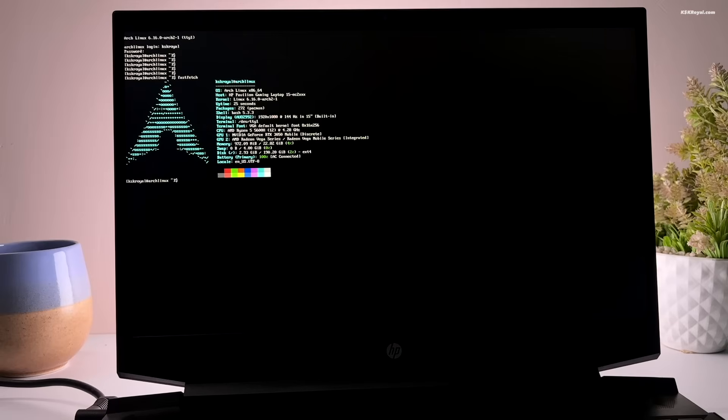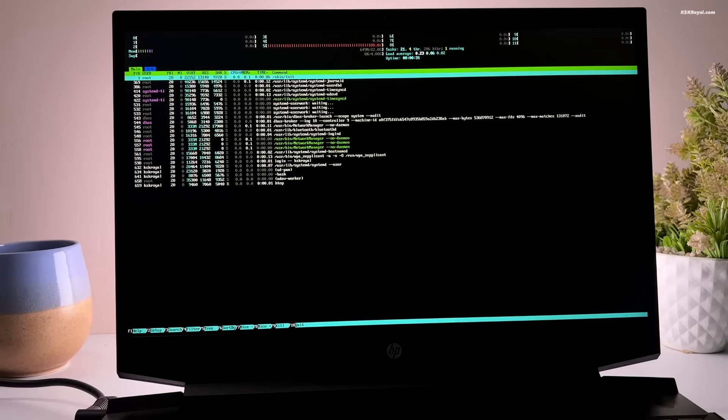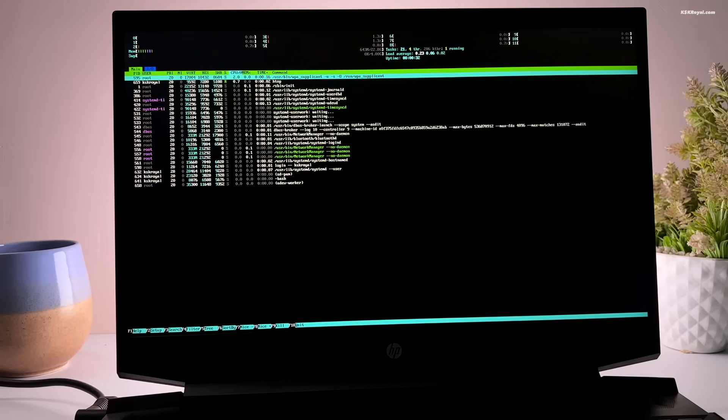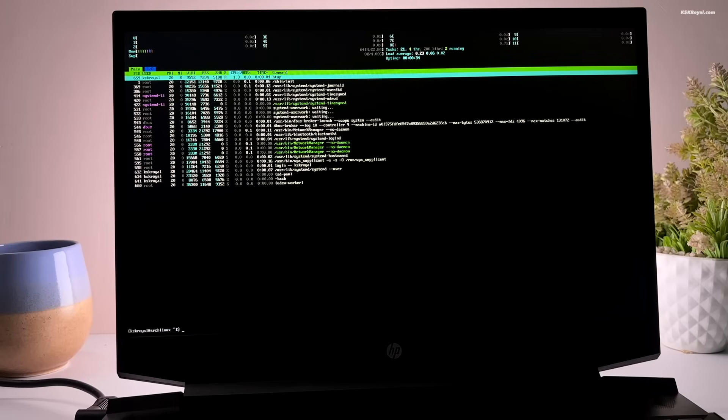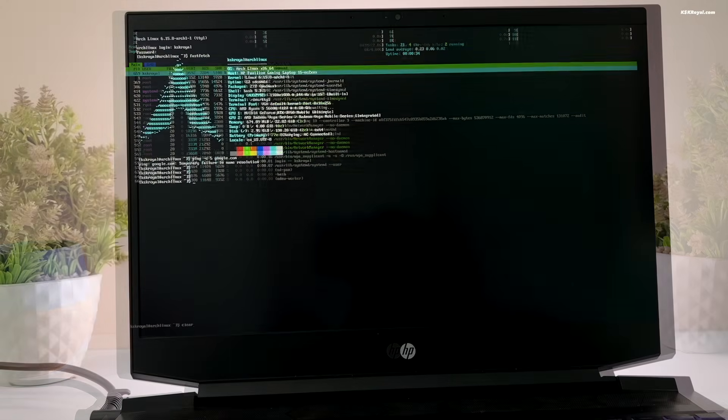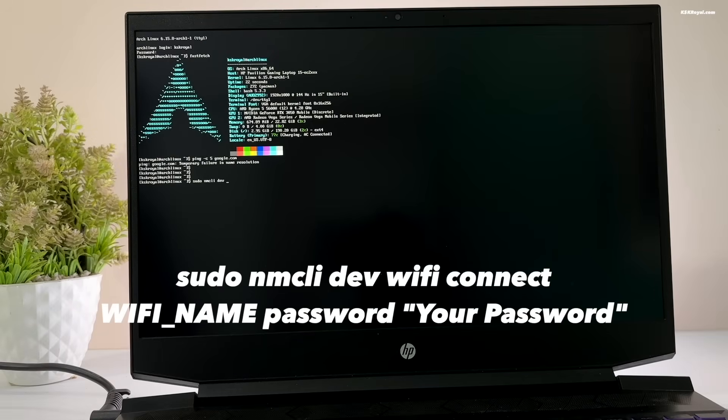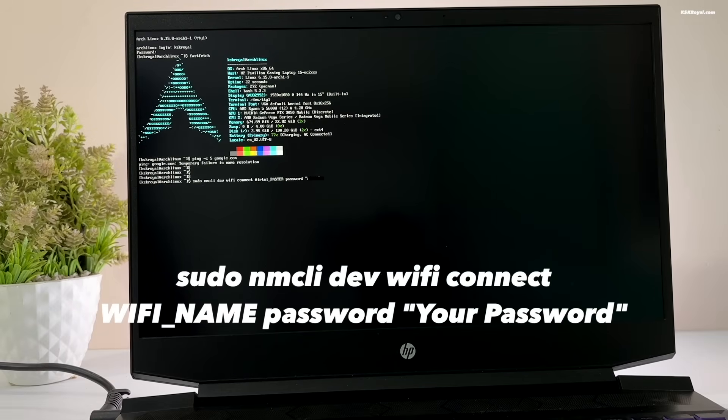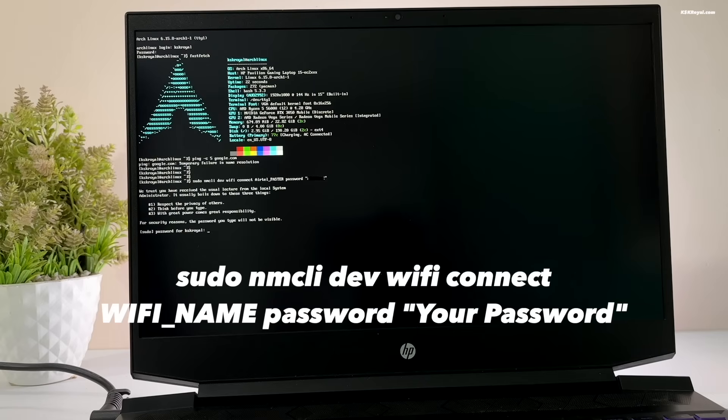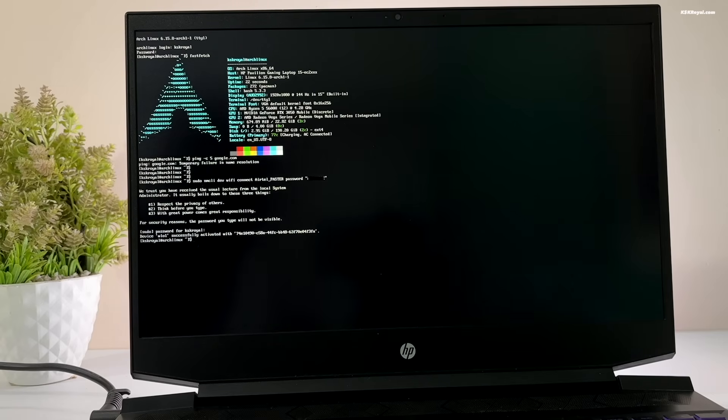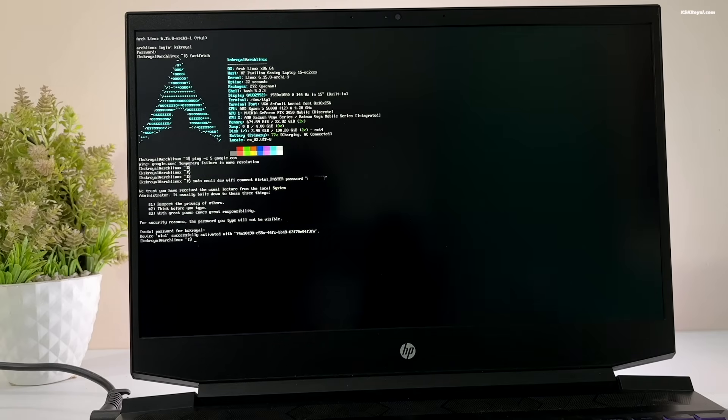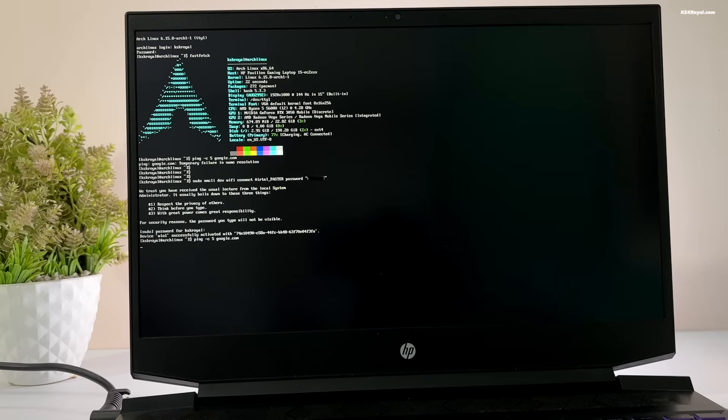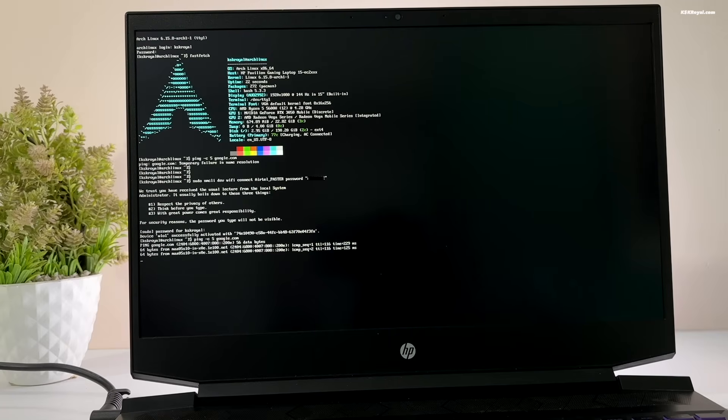Since I have installed a fresh copy of Arch Linux, I need to connect to the internet using Wi-Fi. I'm gonna use the nmcli command to connect to my Wi-Fi network. Then, I will run ping command to check the connection and you can see that I'm receiving the packets.